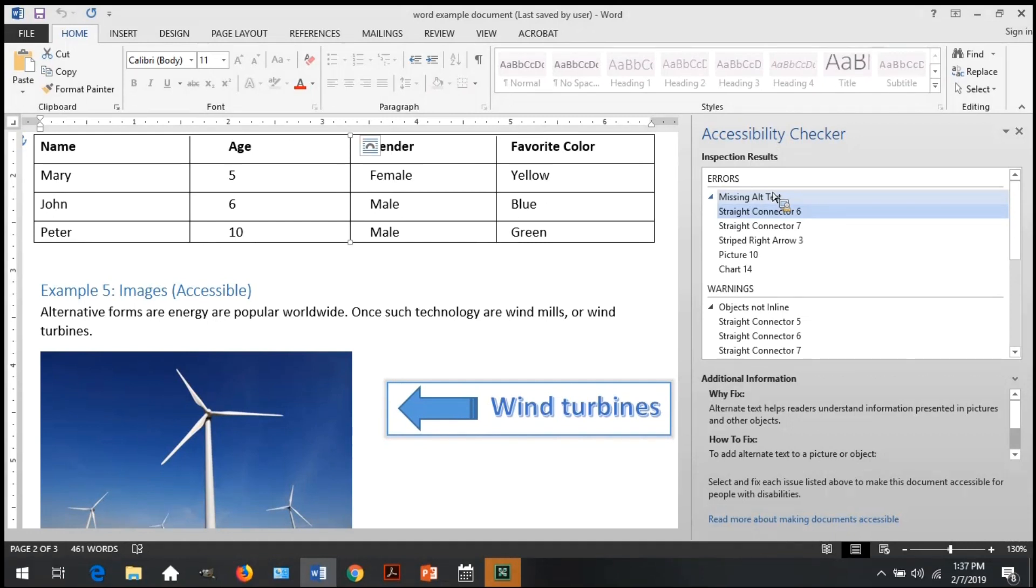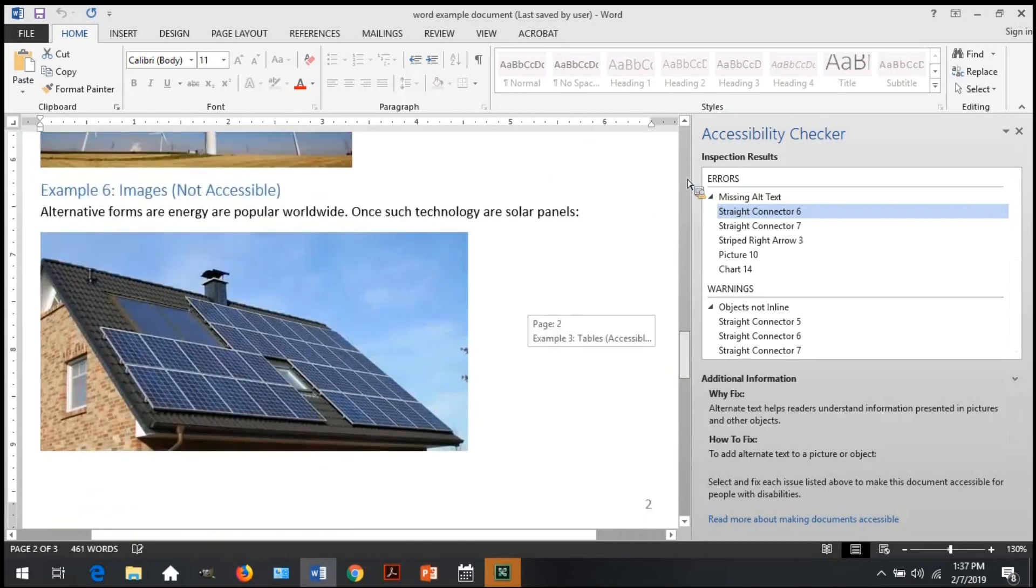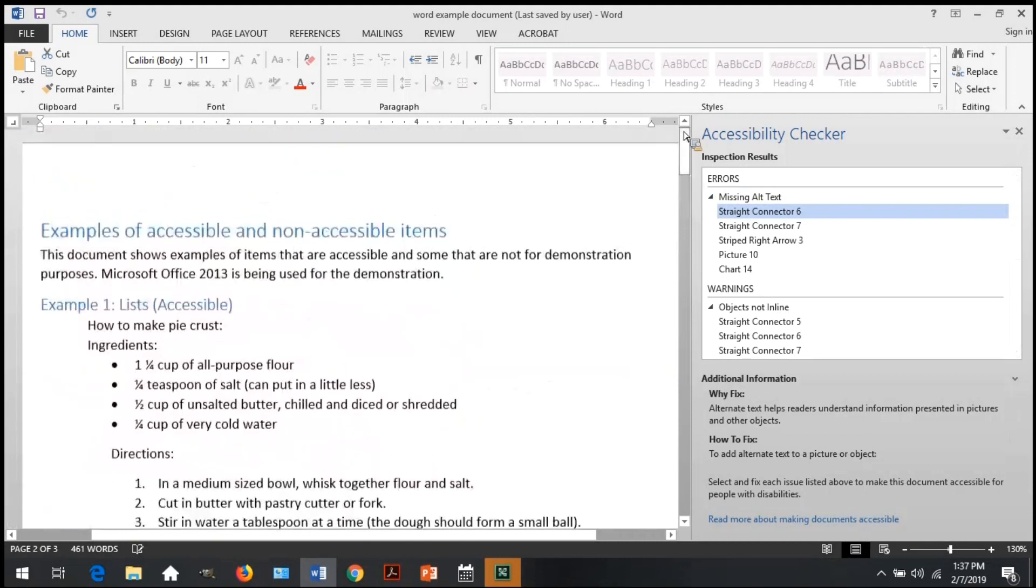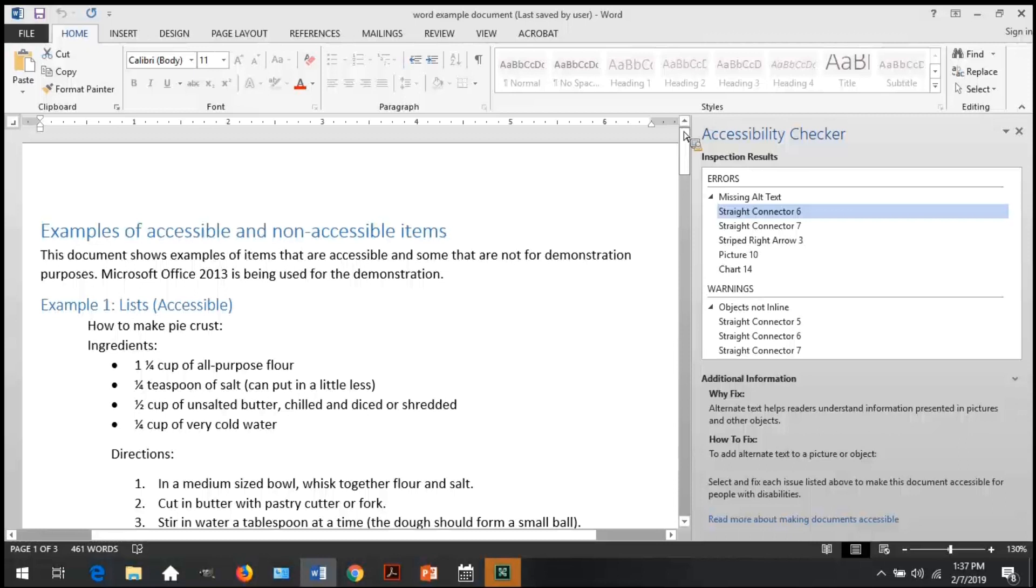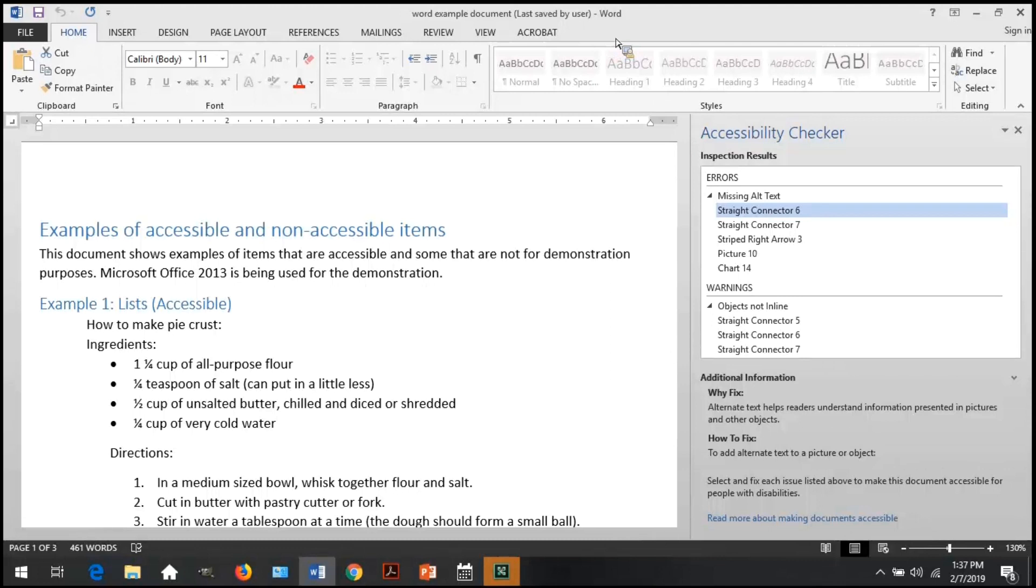The first one is headings. Headings help users navigate. The accessibility checker will alert you to the use of, or lack thereof, headings by an error of unstructured document. We don't have that here, but with headings, you should always verify the structure of the headings, even if the accessibility checker does or does not give you an error. You can easily check your headings by using the navigation pane. Think of it more like an outline of your document that allows the reader to skip to important parts.